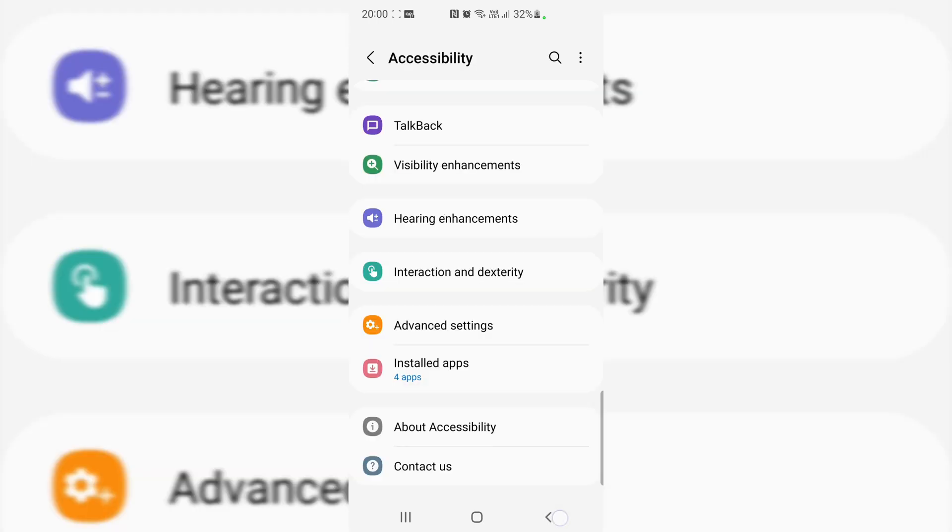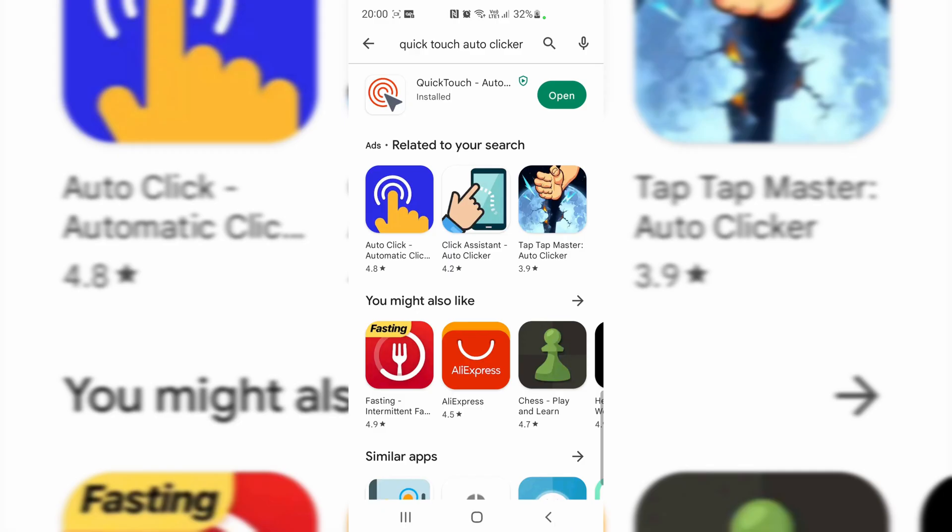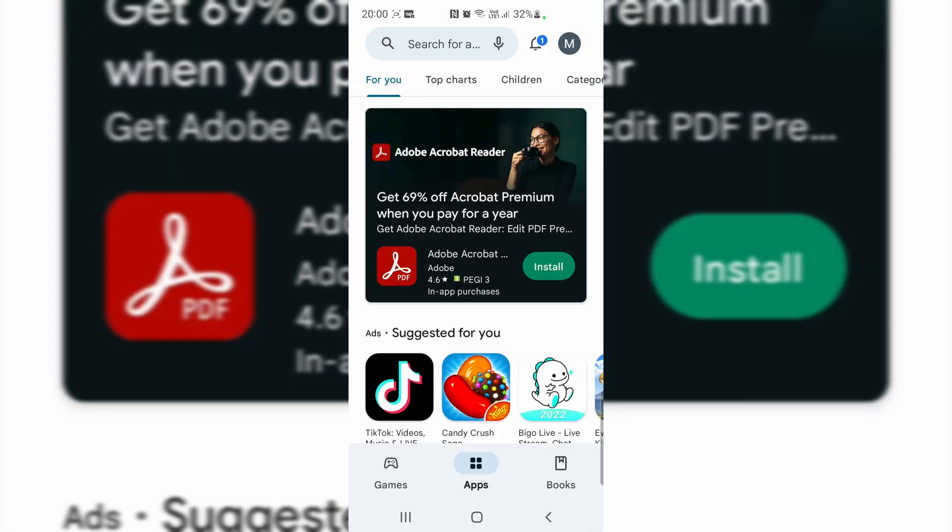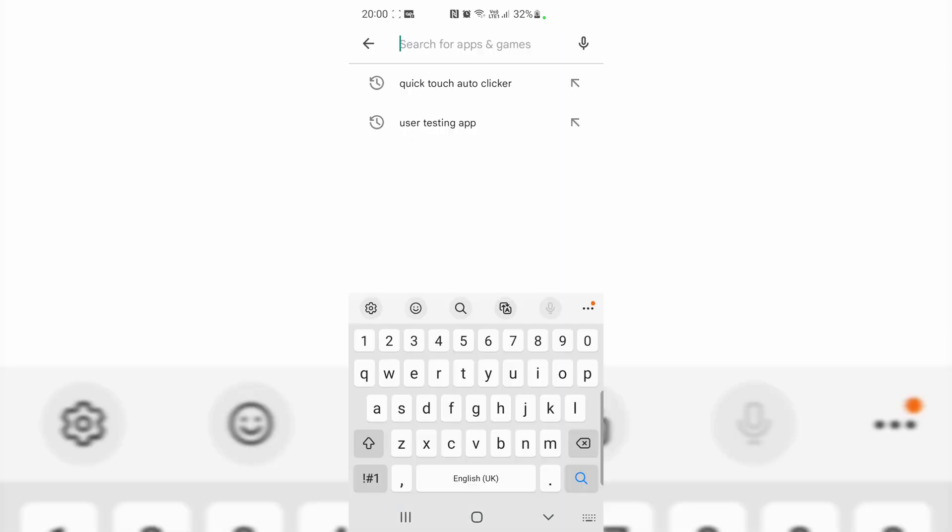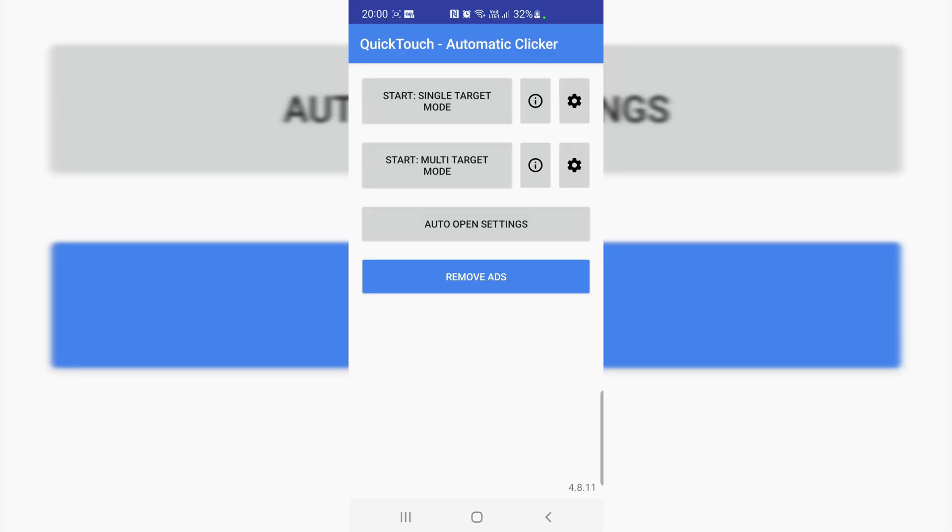Go back, go back. Now you will see this is the auto clicker main screen. Open it. That's the auto clicker main screen. Here you can use the single point touch and the second one.